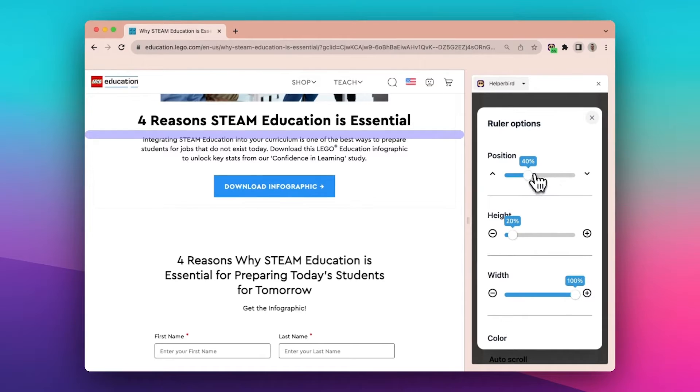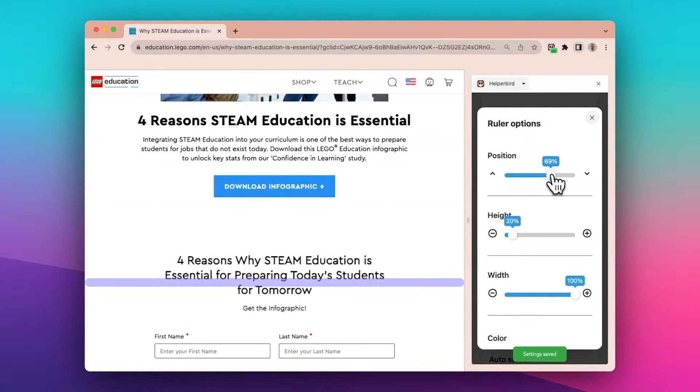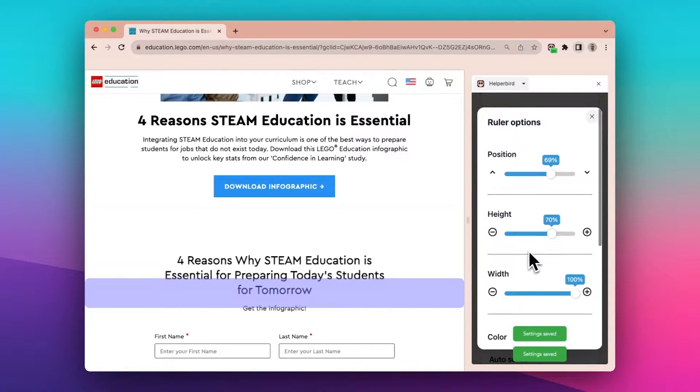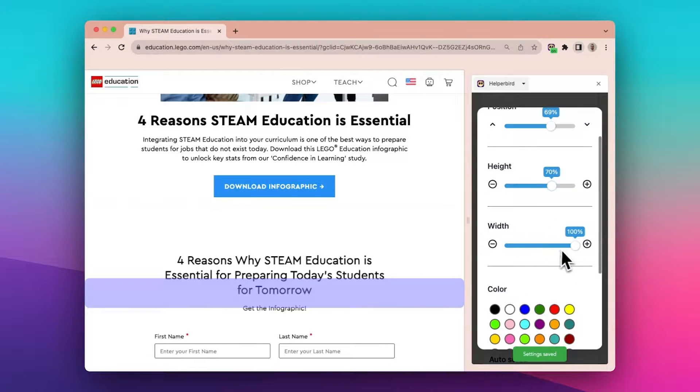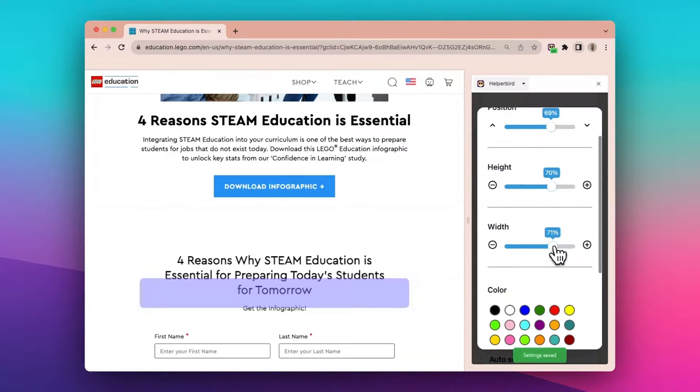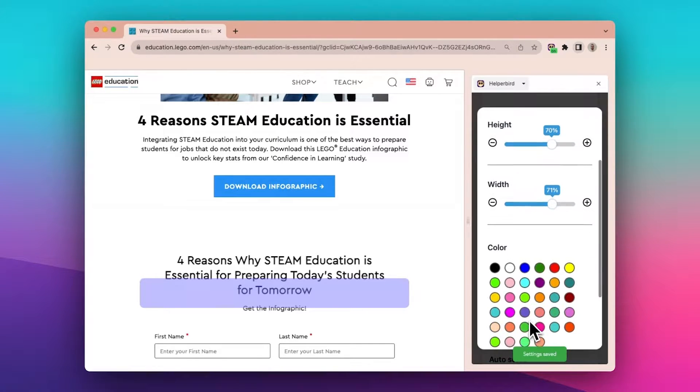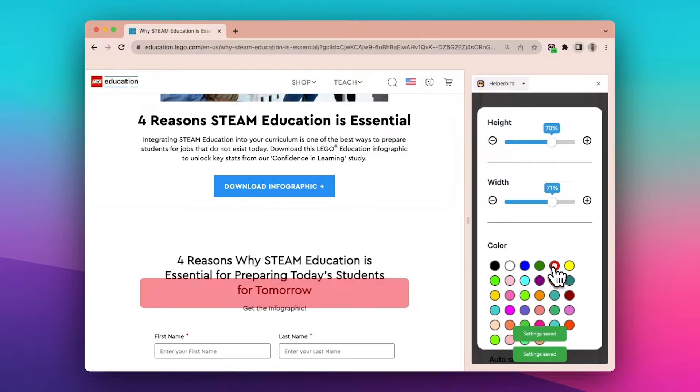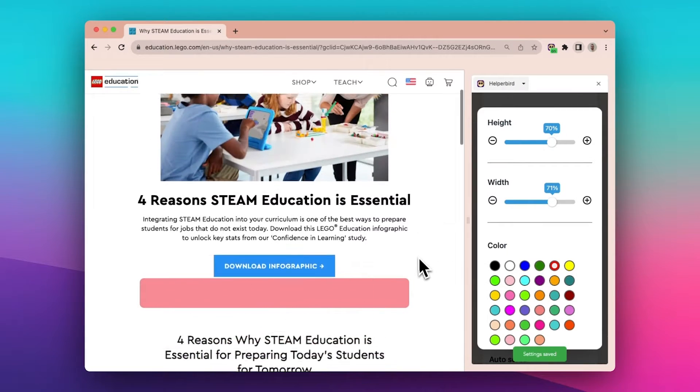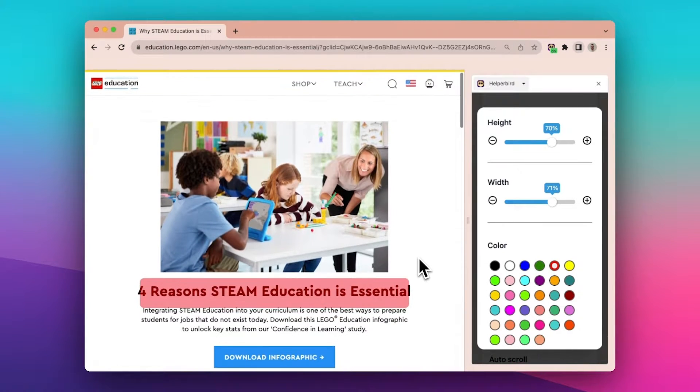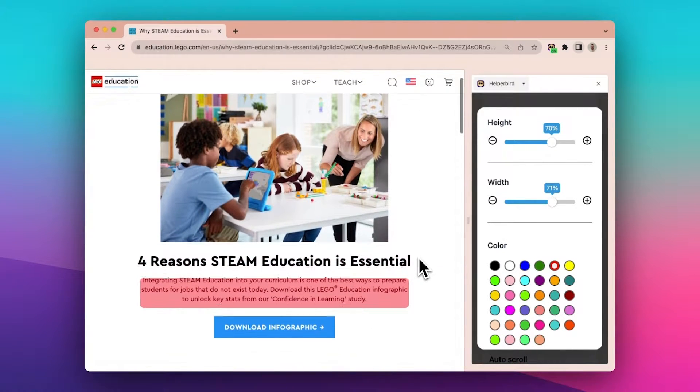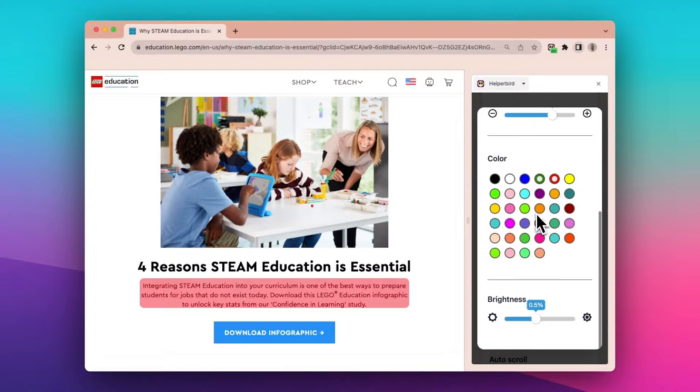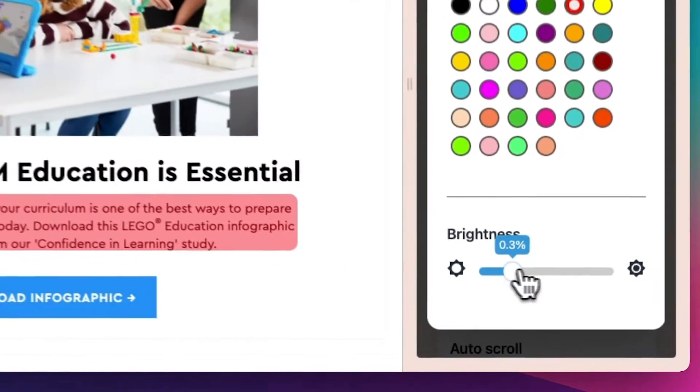Choose which ruler you would like to enable. Click the settings button. Here you can change the settings for the ruler you've selected. The position, height, width, and color of the ruler, and the brightness.